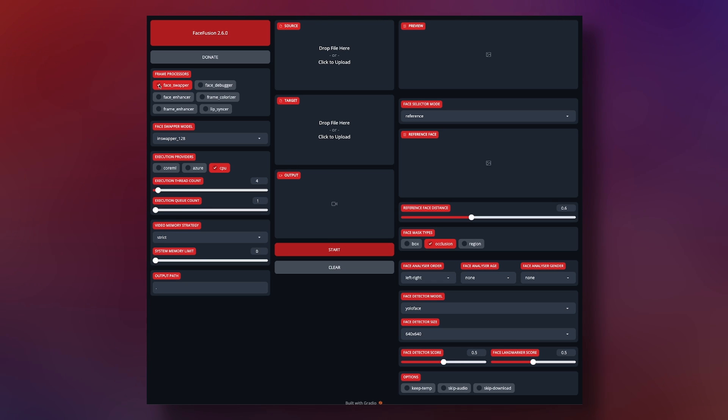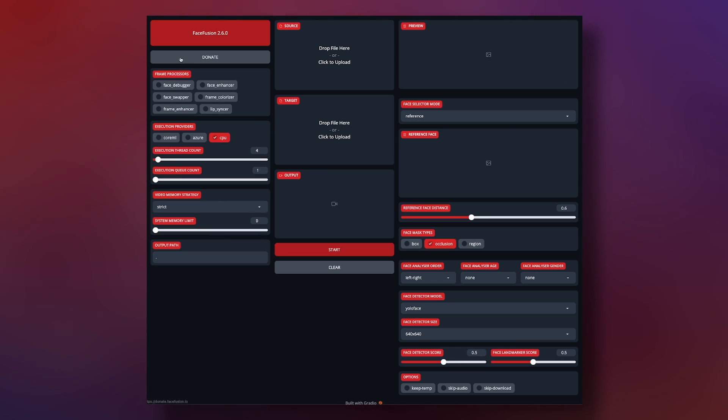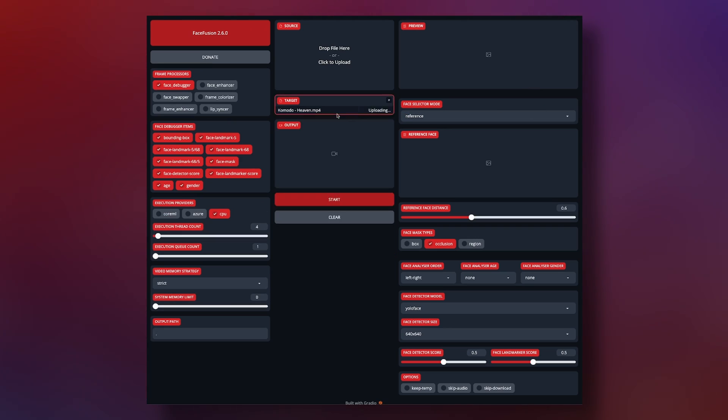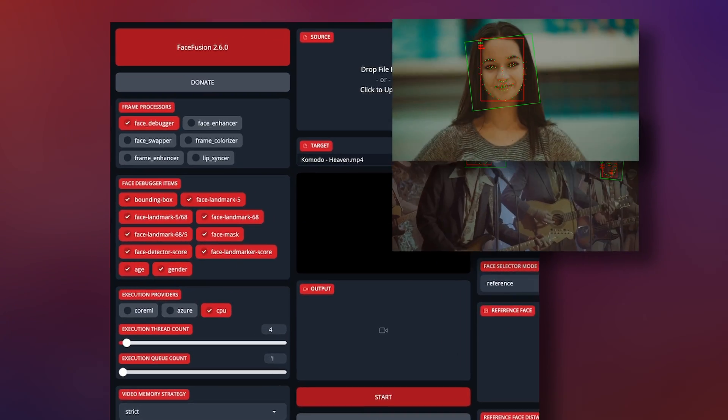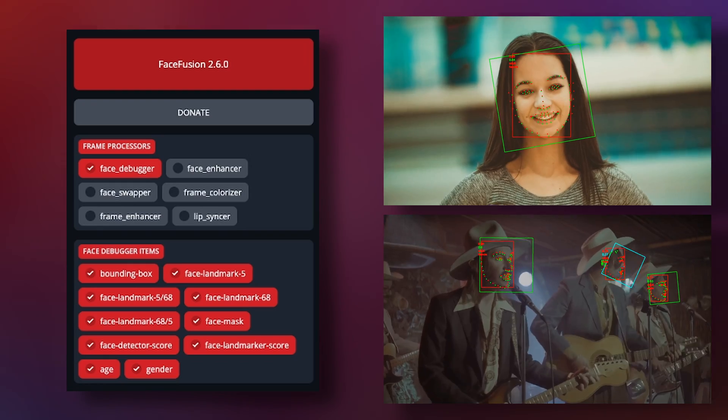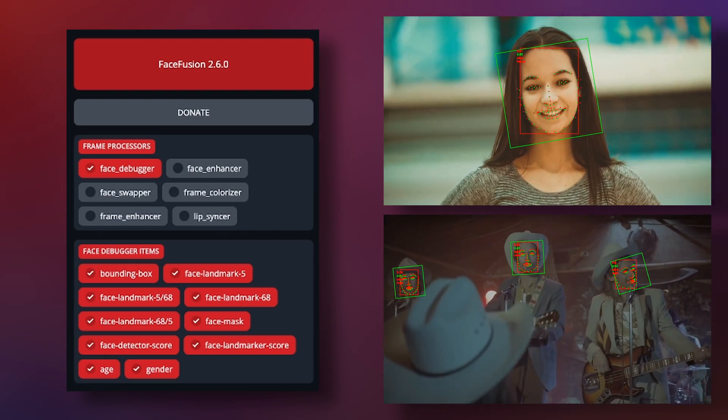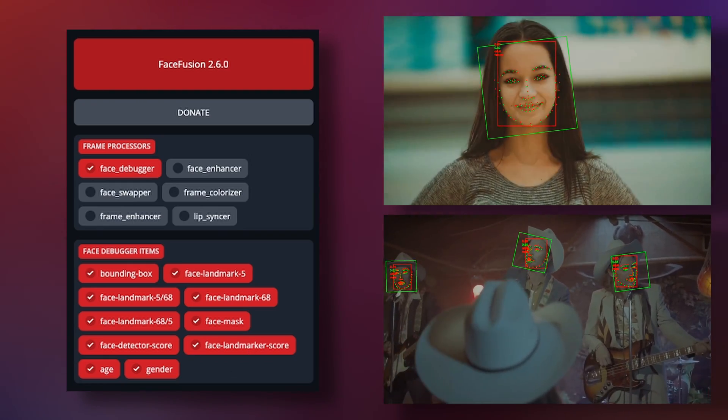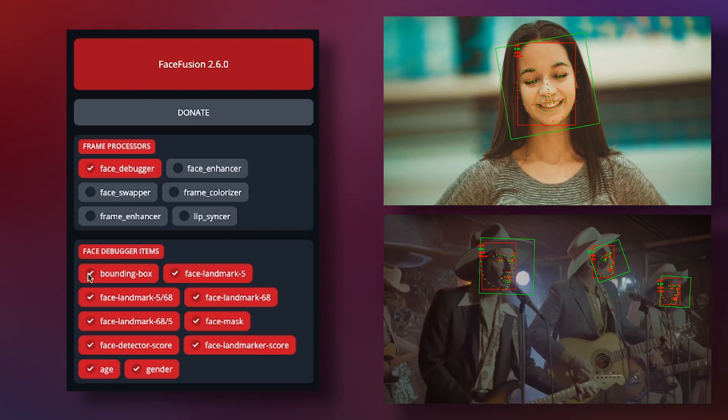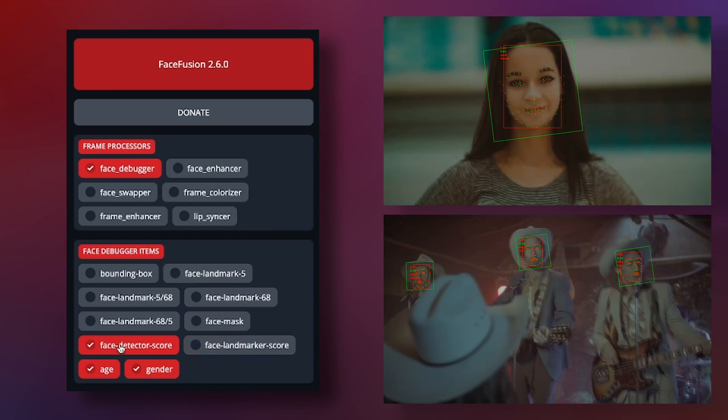So with only Face Debugger turned on, I'll drag in a clip to show you how it works and what it looks like. First off, probably best to not have all the debuggers turned on at the same time. Let's turn those all off and start with one at a time.